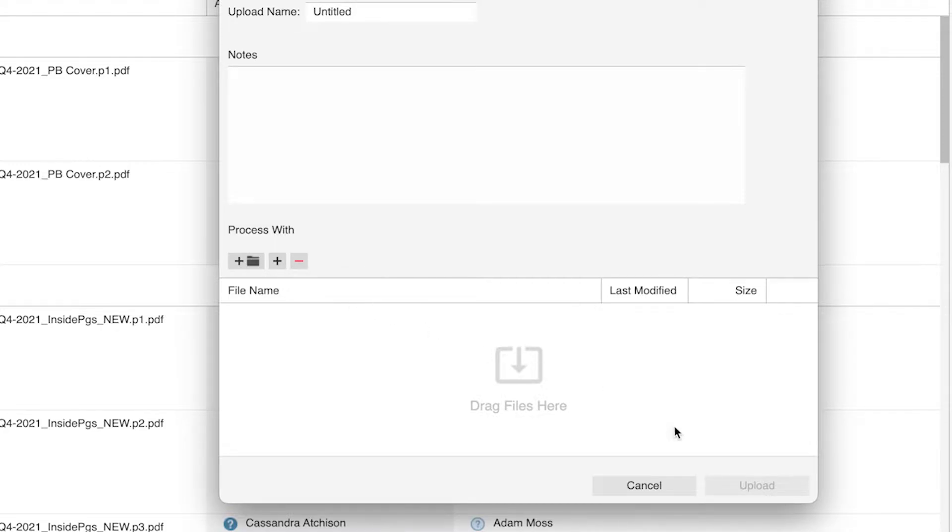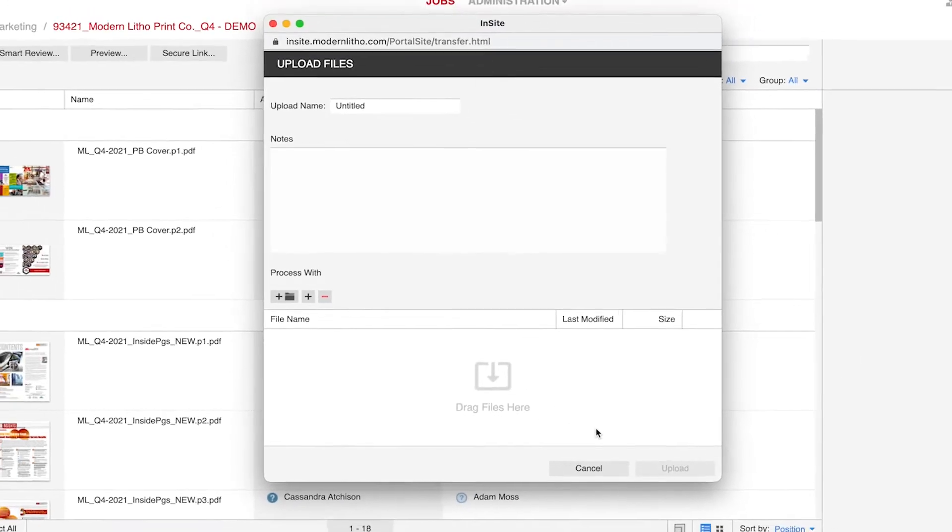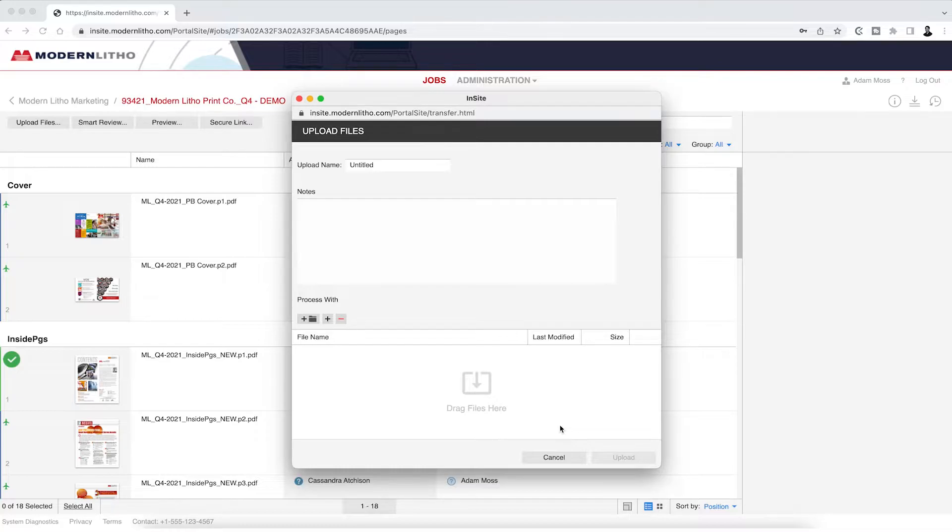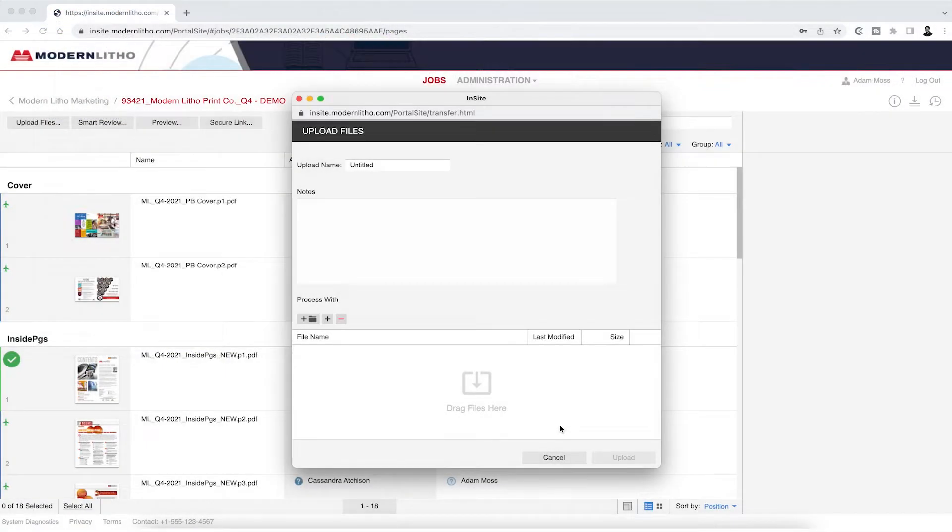After your files are loaded, click upload. A status bar should display showing your file is uploaded. Once the file has uploaded, you should receive a notification of the completed upload and the pop-up window will show a completed status.